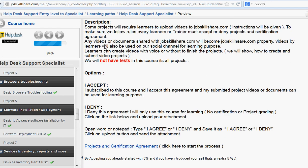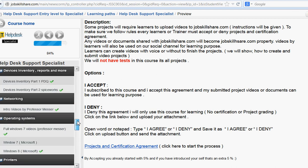Not every project will have a video — only the final project, which is worth 25%, will require a video. For example, we will tell students to pick any of the topics and then create a video that relates to one of those topics.